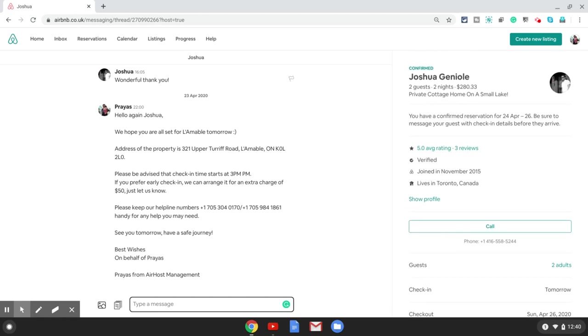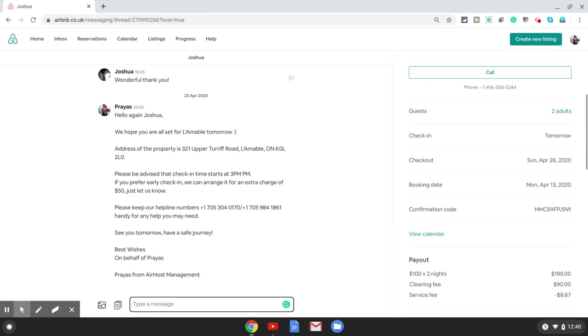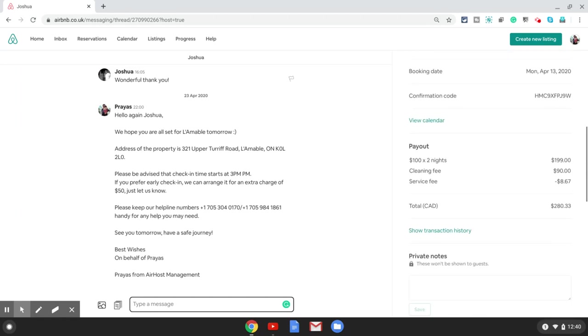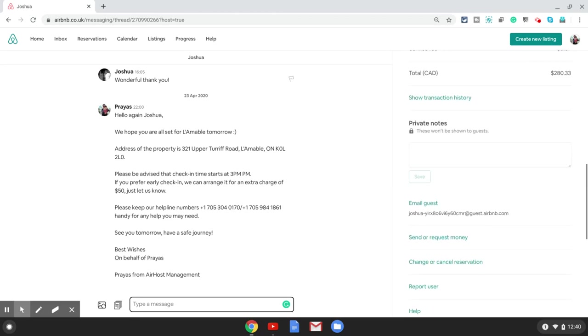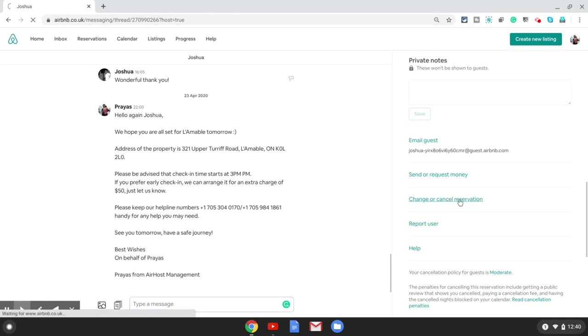To change this reservation you scroll down on the right hand side panel, which is the booking details panel. As you keep scrolling down you will see 'change or cancel a reservation.' So I'll click on this option.